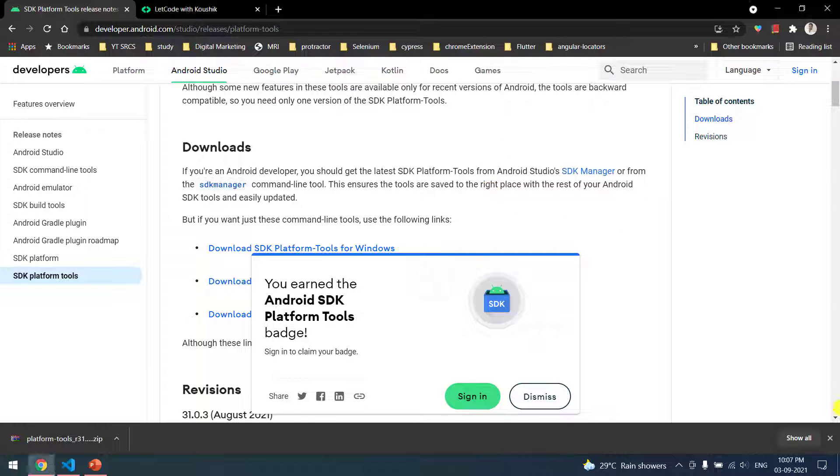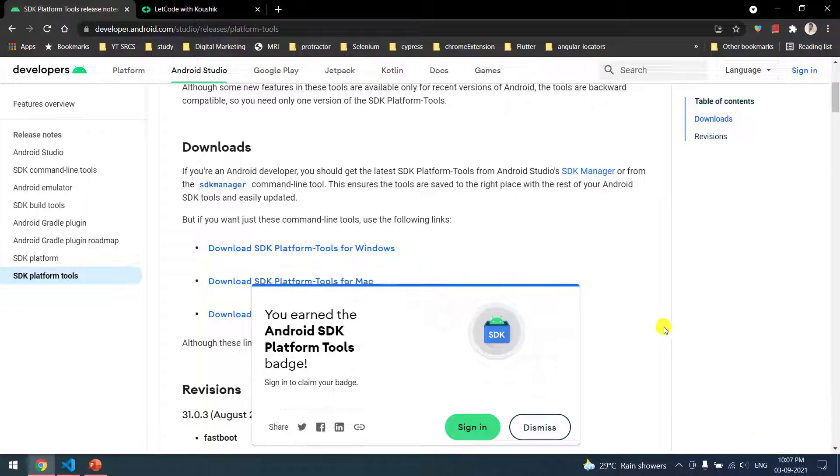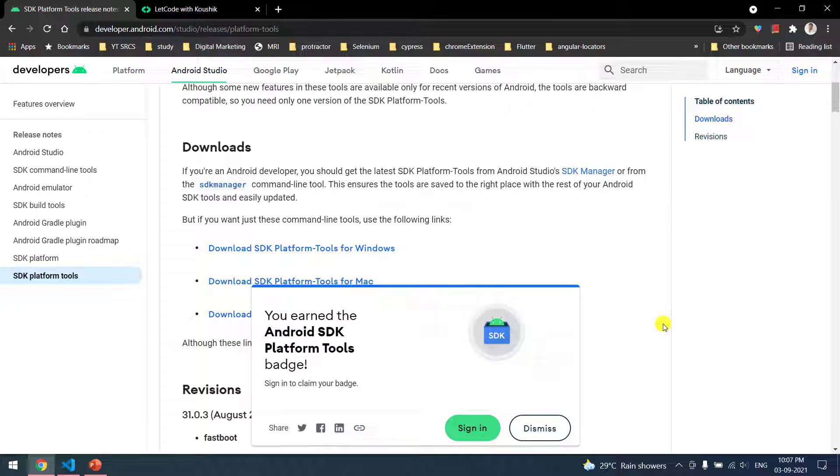That's it, first step is done. Now in your mobile we have to do some settings. You have to go to your settings and you have to enable the Android debugging. You can refer this video.